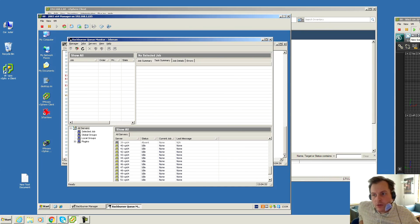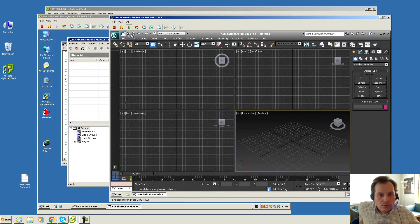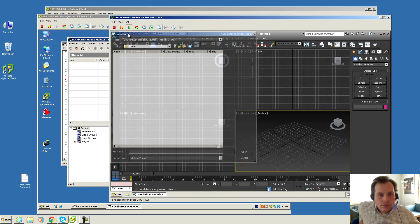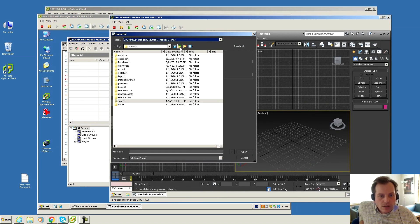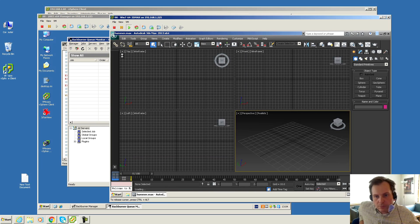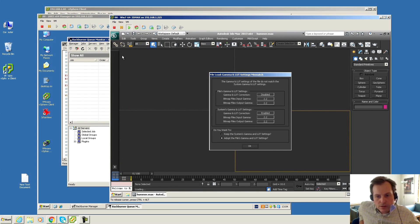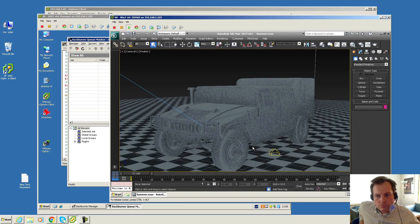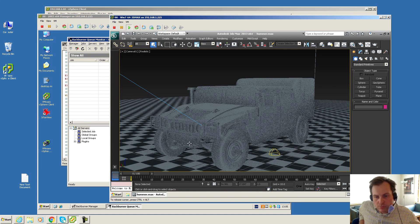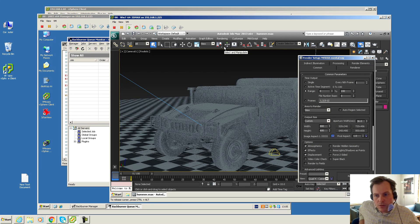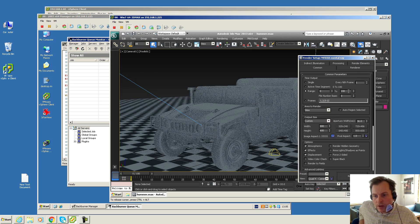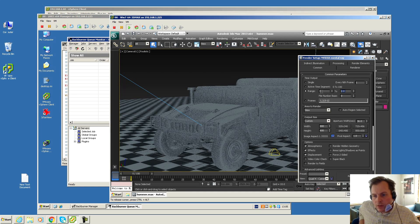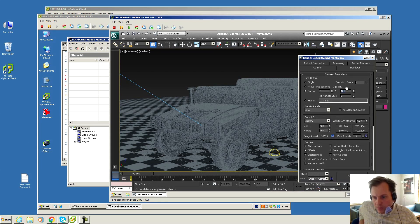Let's get the job. We're gonna open my benchmark Hummer test. It will be loading in just a second. Here comes Hummer, there it is. That's the test we're gonna do. Let's go into render, render setup, and that's set to a range from number 0 to number 100, but it's including frame number 0, so that is a total of 101 frames.